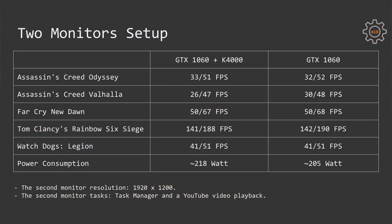Unfortunately it's not the case. As you can see on your screen, in all five tested games FPS values were ever so slightly higher when using just Nvidia GTX 1060. This is very sad, but it is what it is.